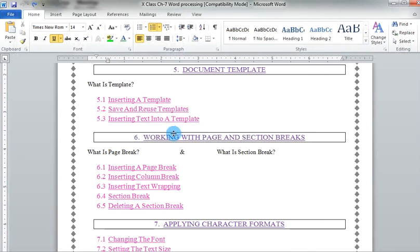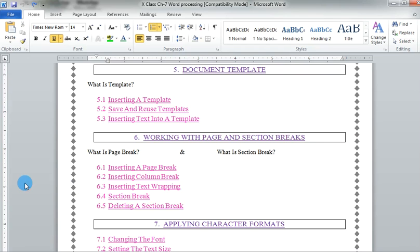The next topic is working with page and section breaks. So what is a page break and what is a section break? A page break is used to separate the contents between pages — after the page break, the following text will start at the beginning of the next page. A section break is used to divide the document into sections. Once section breaks are inserted, you can format each section separately. Now I am showing you how to insert a page break, how to insert a column break, text wrapping, section breaks, and how to delete a section break.